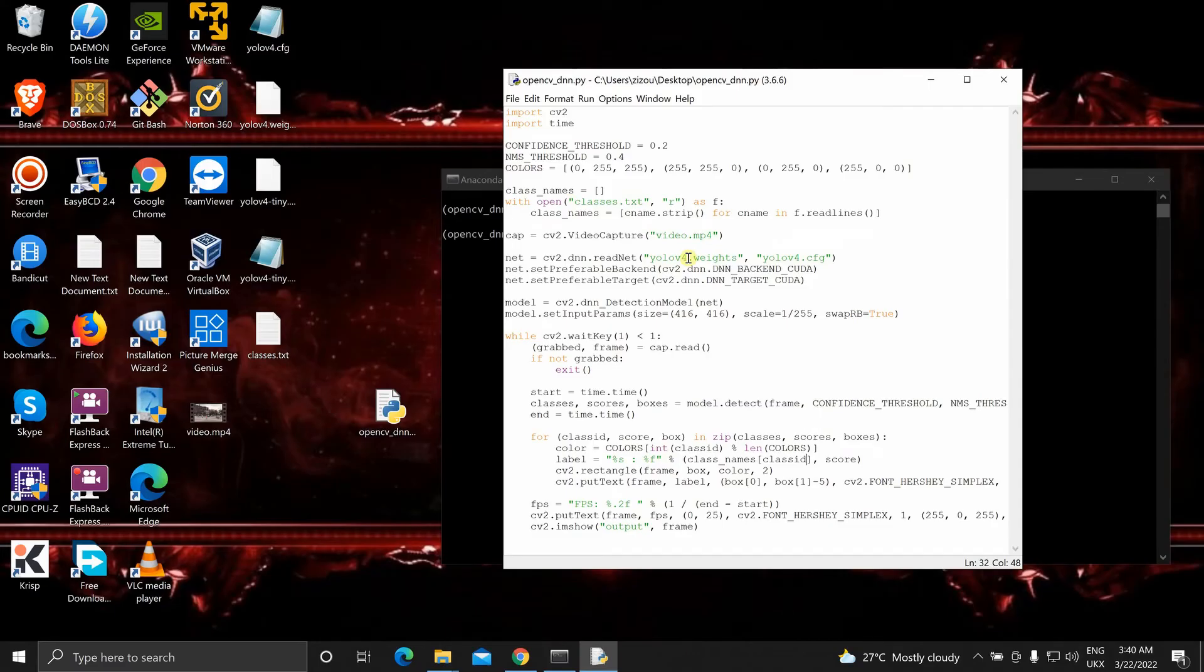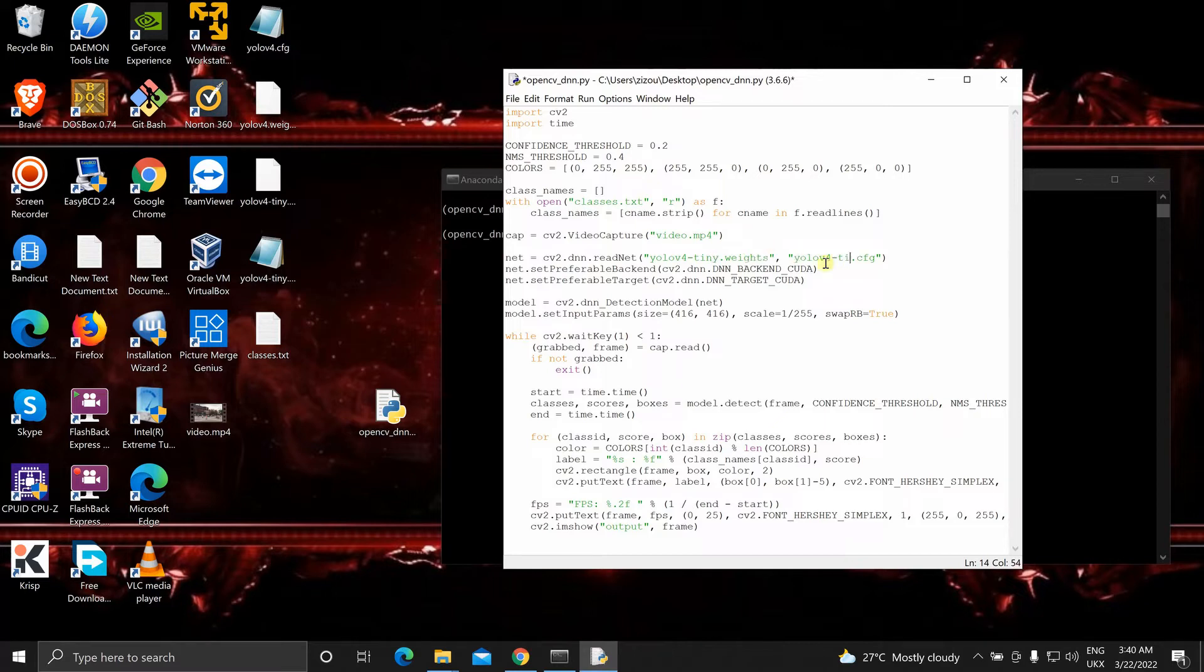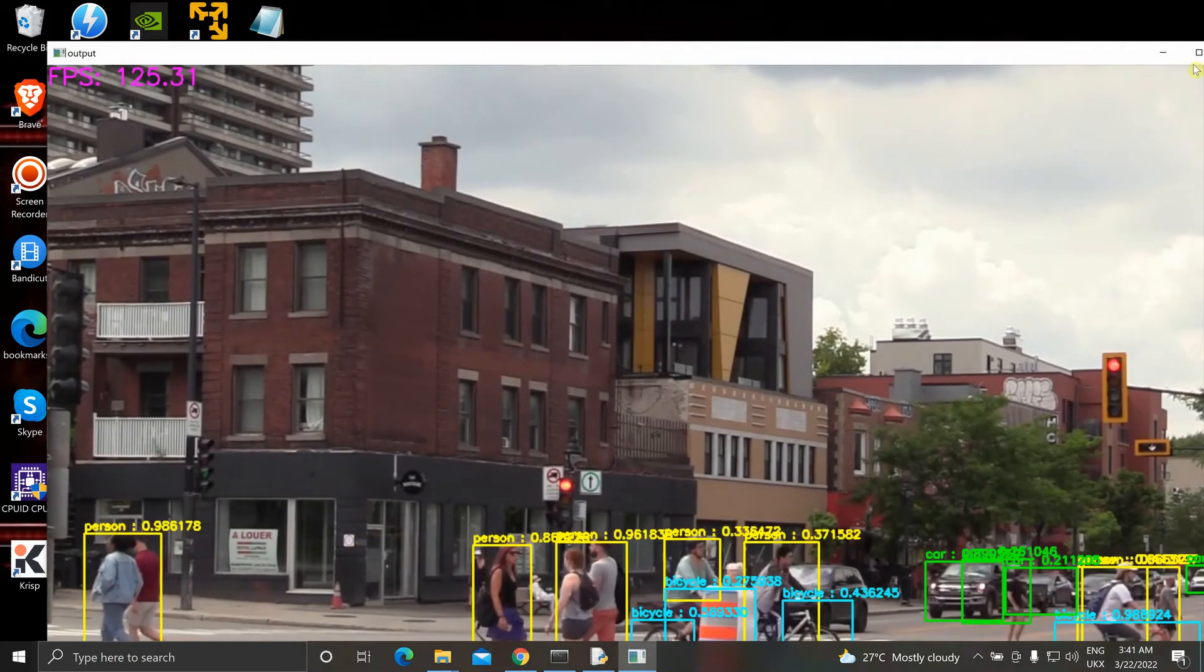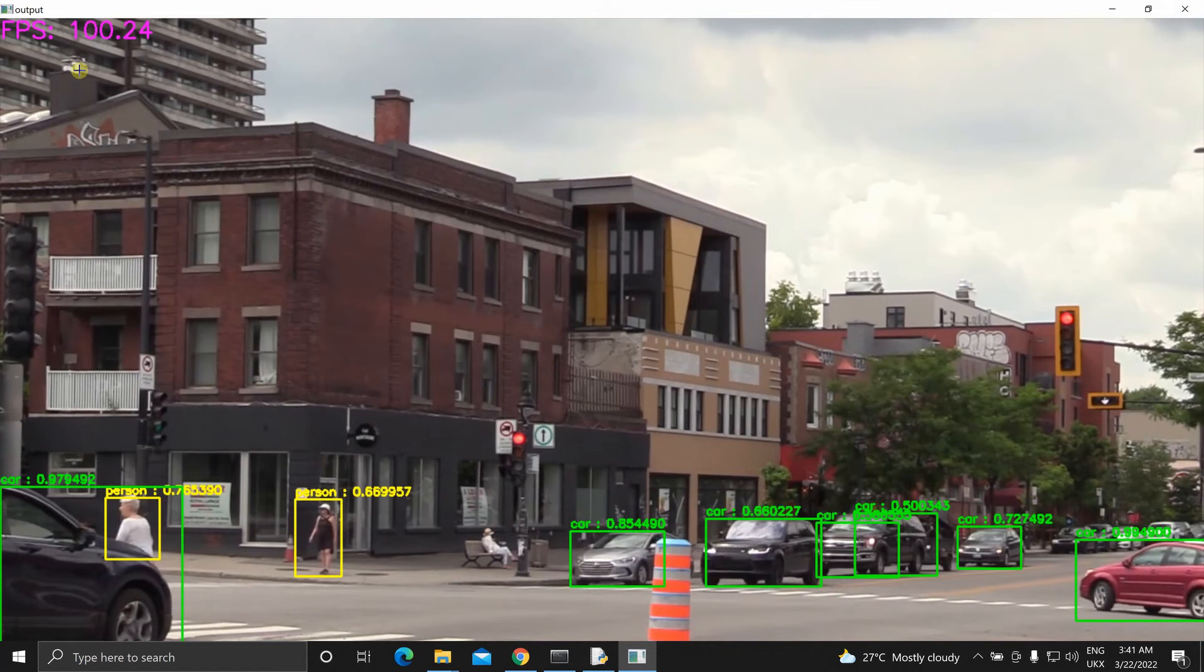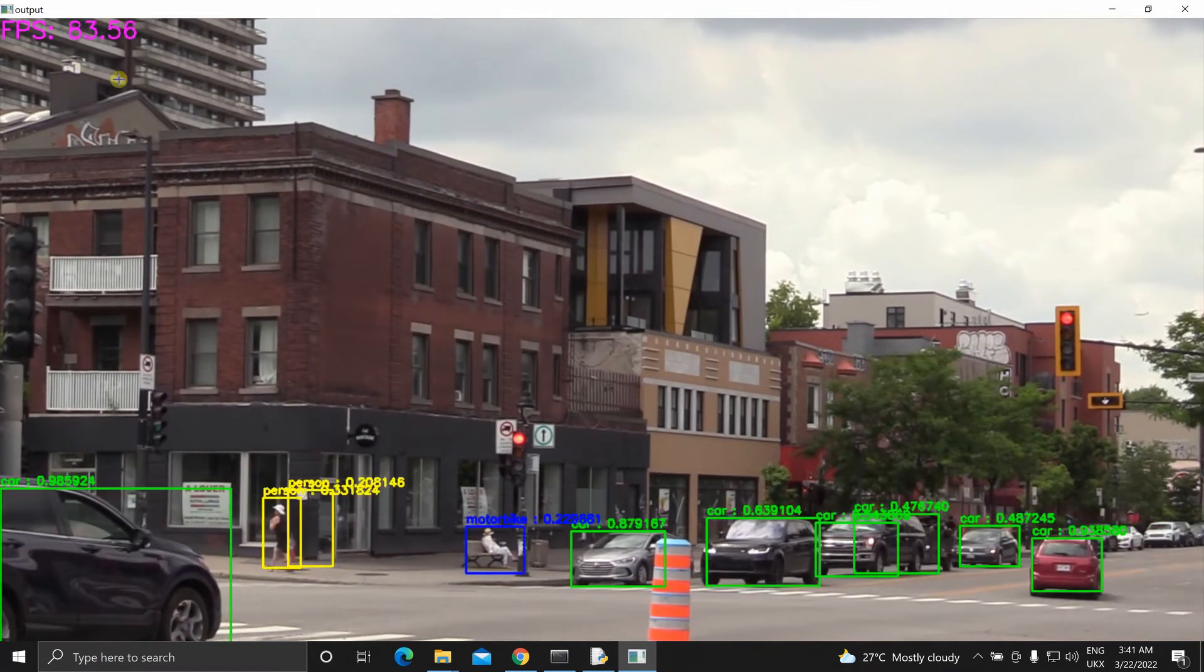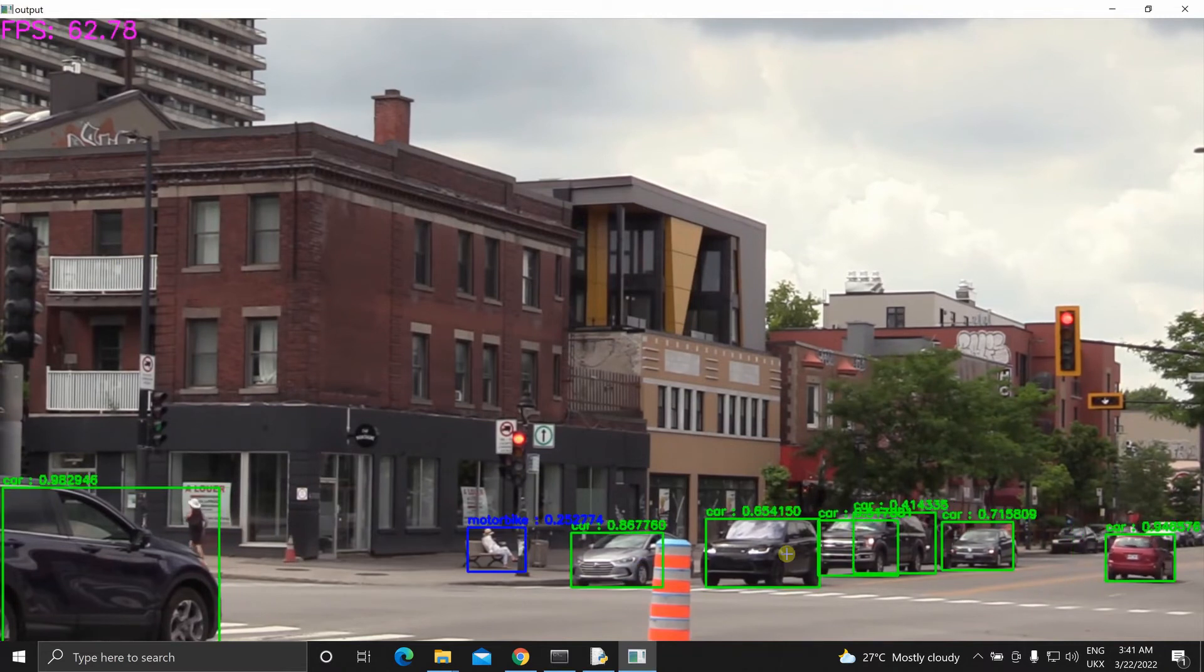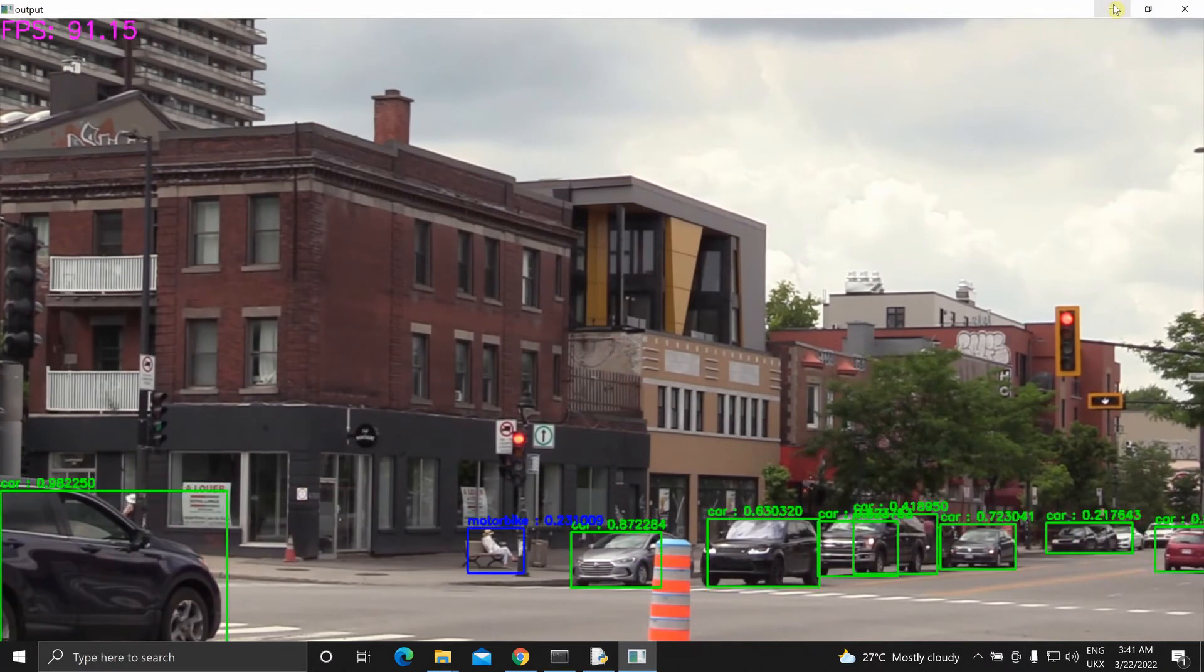Let's test it for YOLOv4 tiny. These are much smaller weights. So the inference will be way faster. As you can see, this is giving us 100 plus FPS. So this is very good.